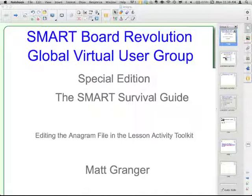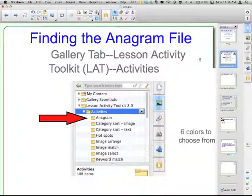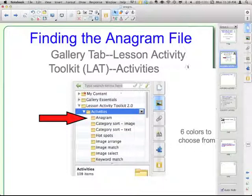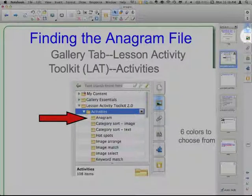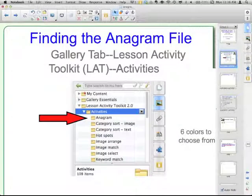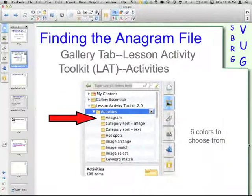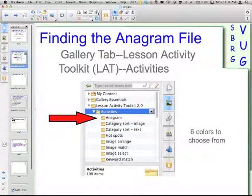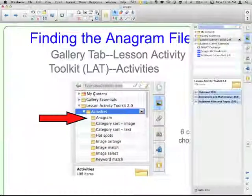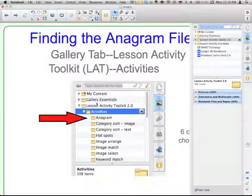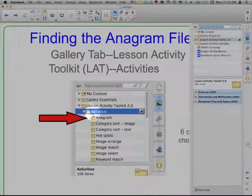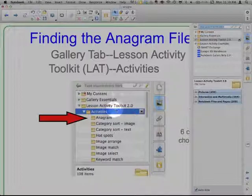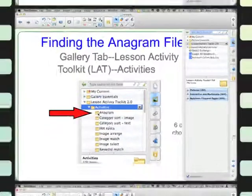In the Lesson Activity Toolkit from your gallery tab, mine happens to be here on the right with the icon of a little picture in a picture frame. Yours may be over on the left depending on which side you have your sidebar. You go to the gallery tab, Lesson Activity Toolkit, and then the first folder there is called the Activities Folder. When you open that up, the first folder inside that is the Anagram Folder.